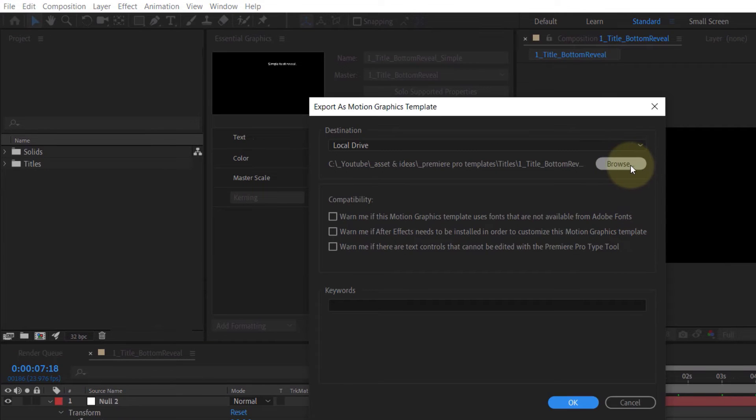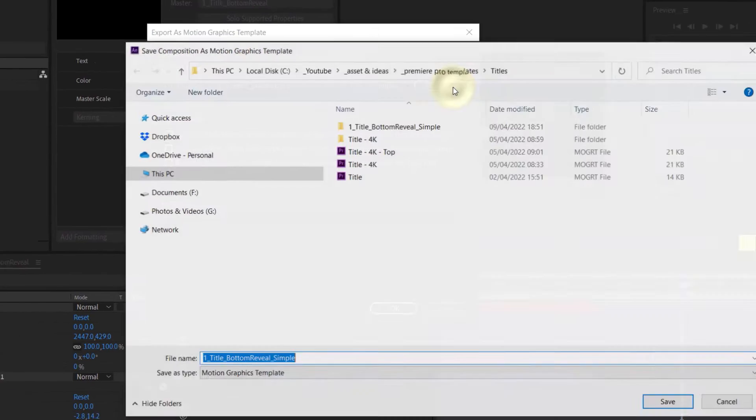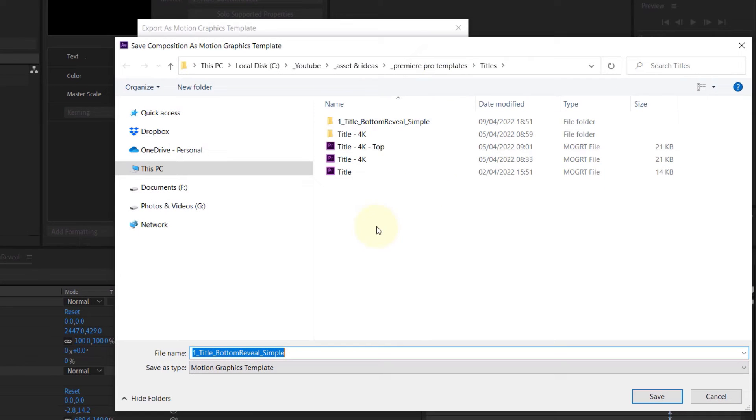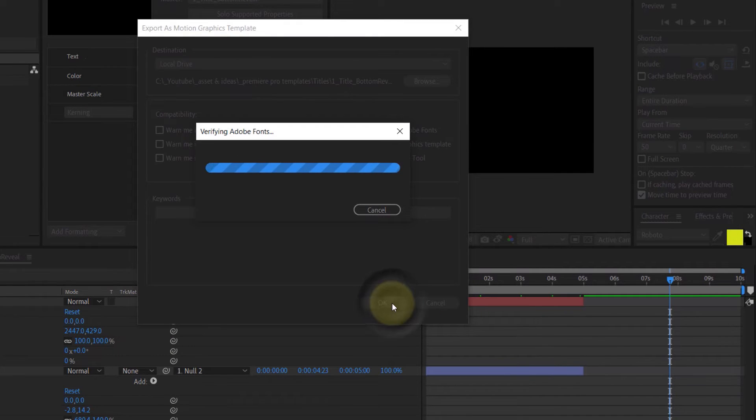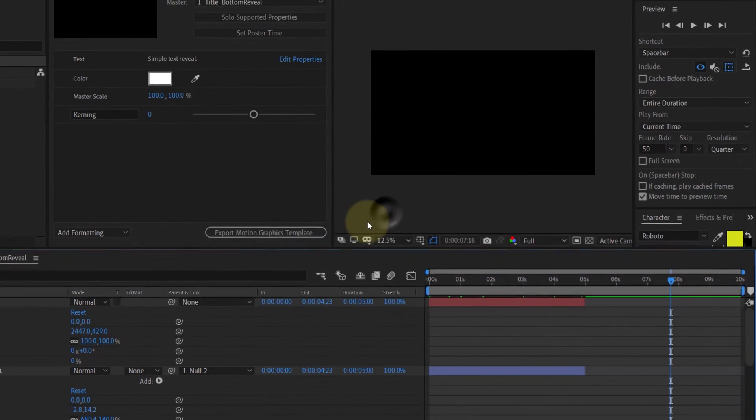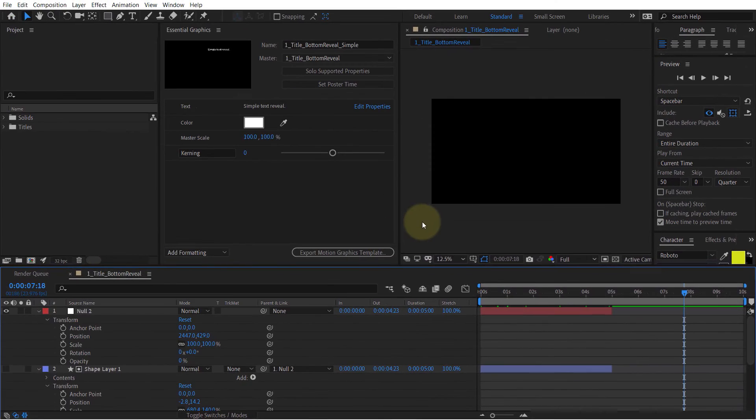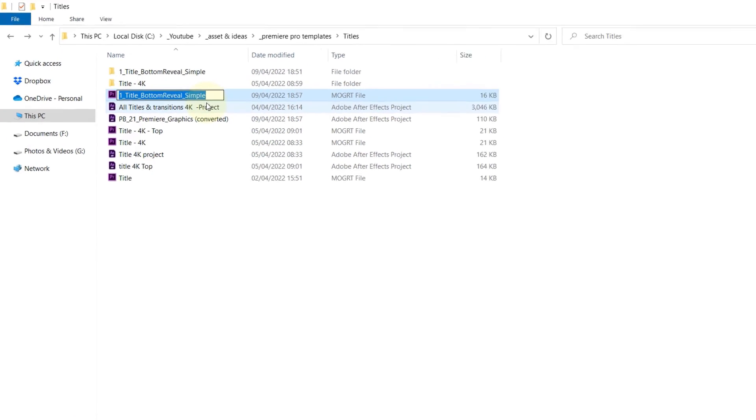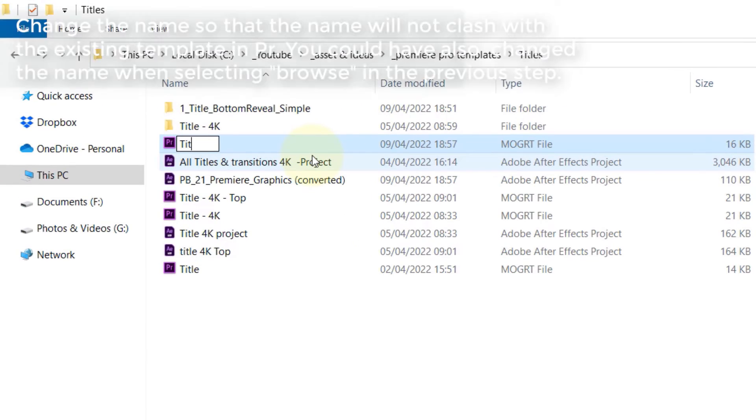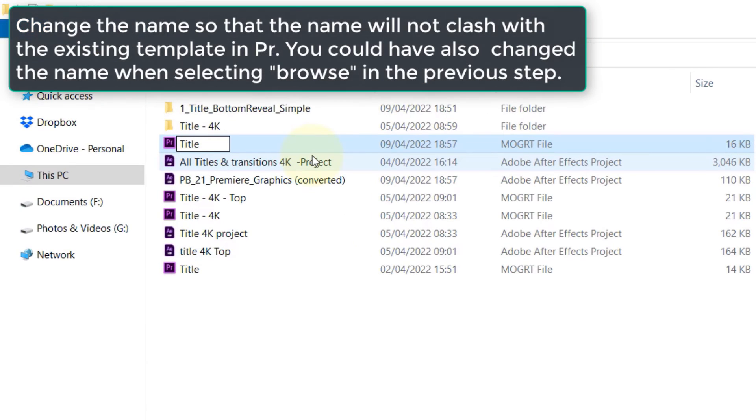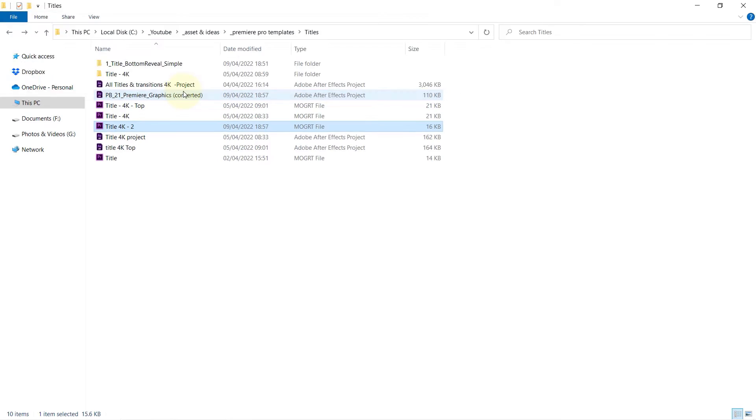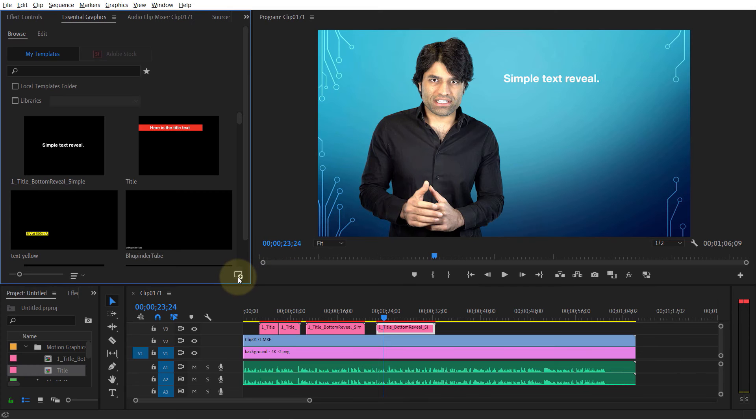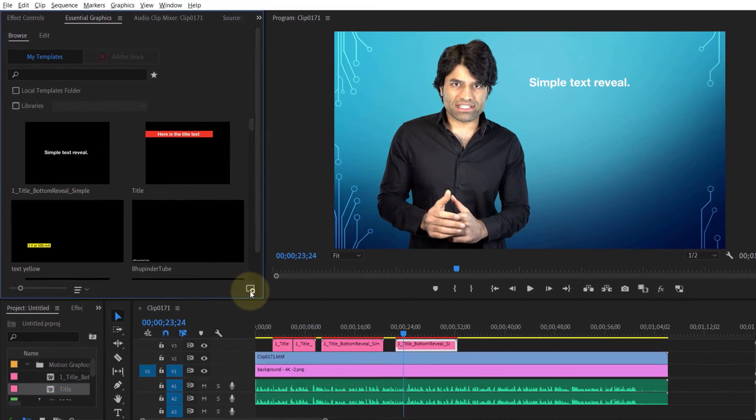If you click Browse, you can select another location for saving the motion graphics template. Once you're happy, click OK. Before importing this template, change its name because the original template already exists in Essential Graphics. I changed it to a different name.